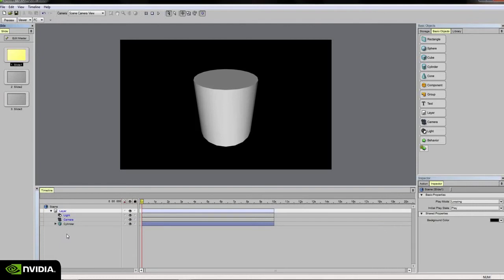However, if I want this cylinder to show up on slides 1, 2, and 3, and any additional slide that I create within my scene, I need to add this cylinder to the master slide view.